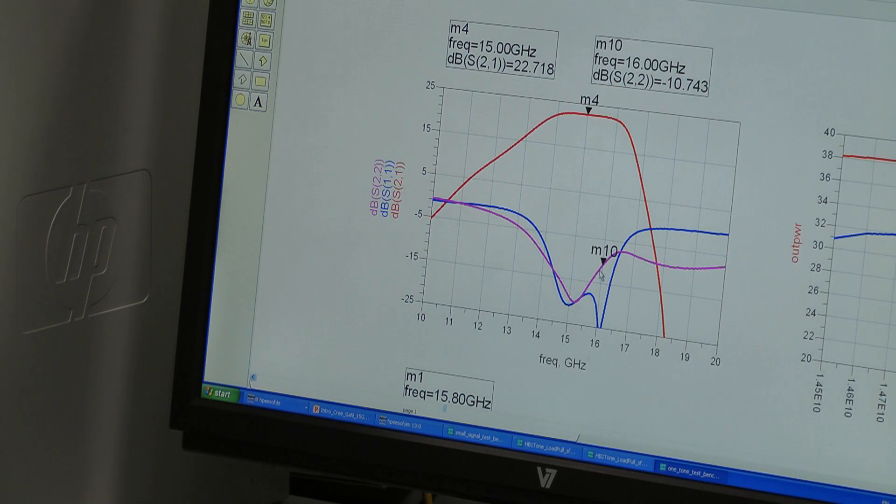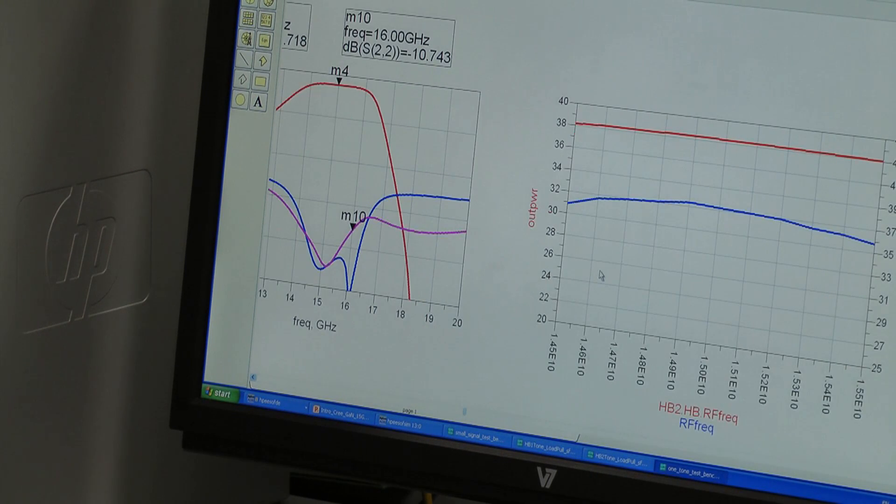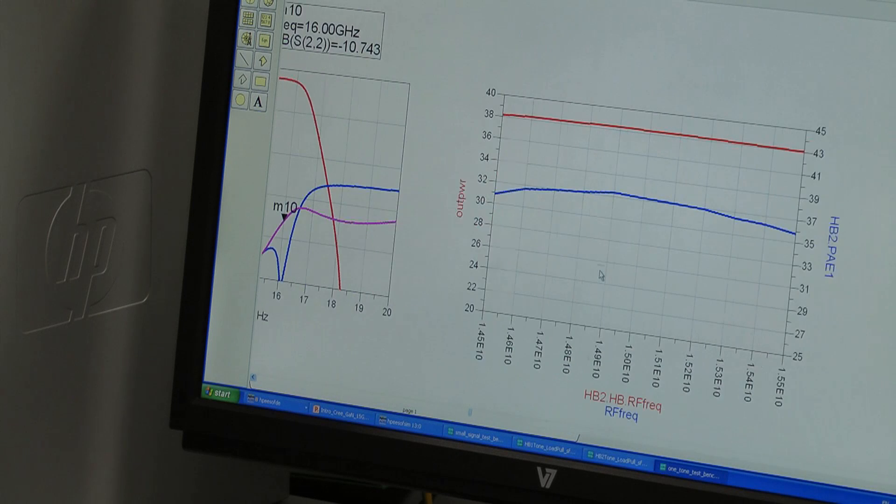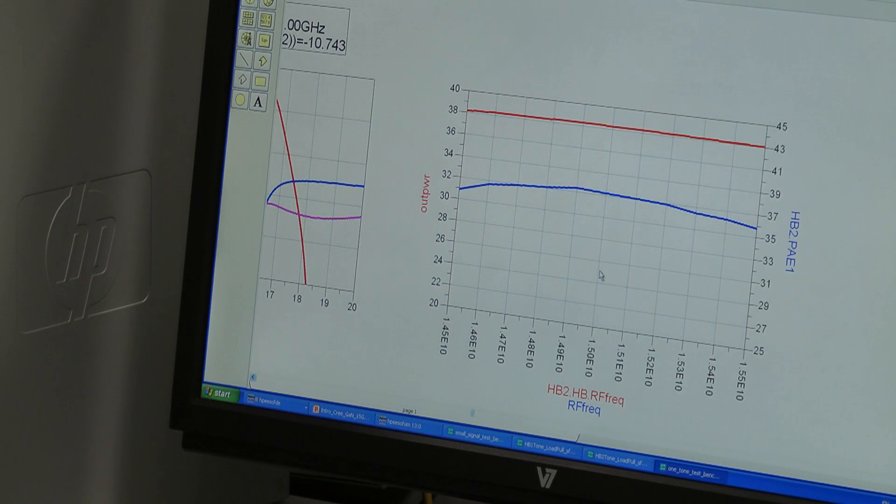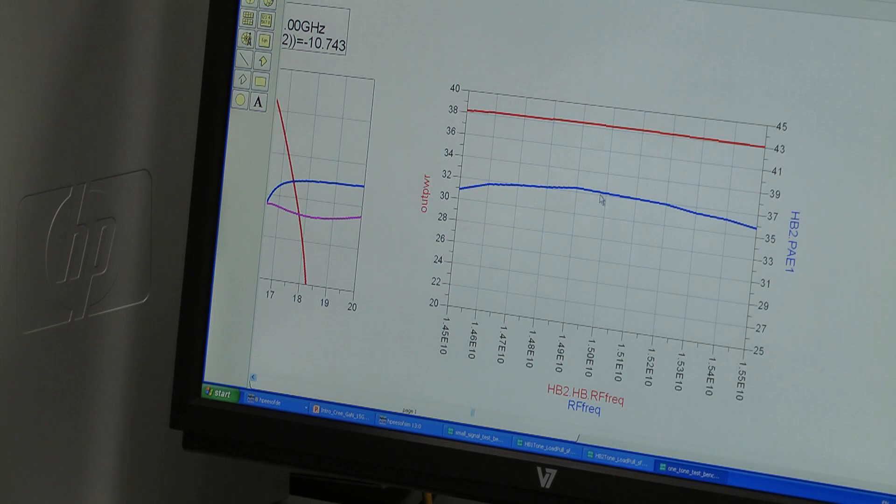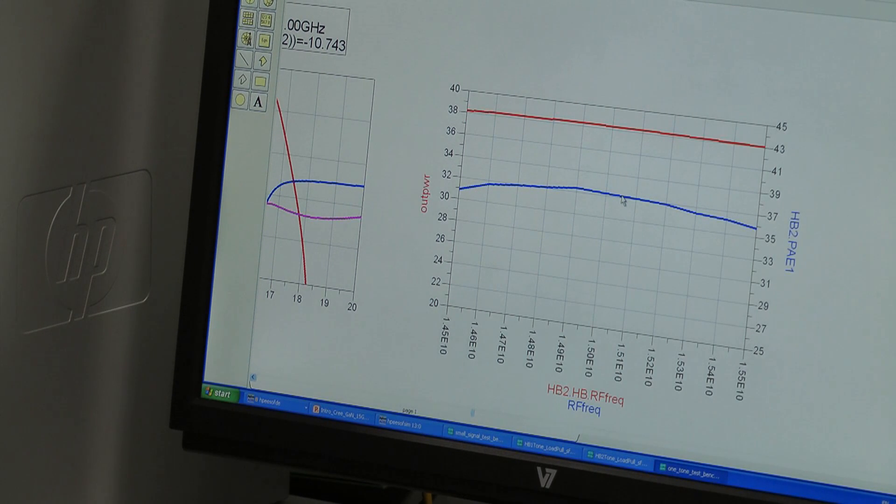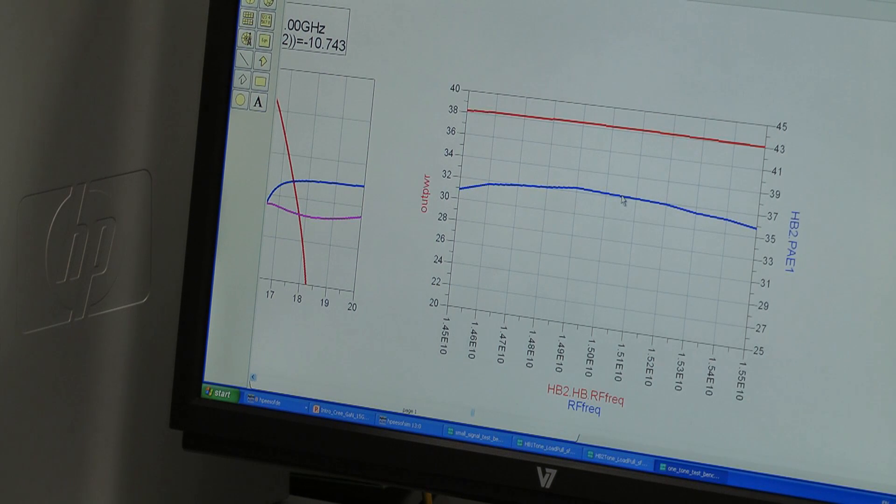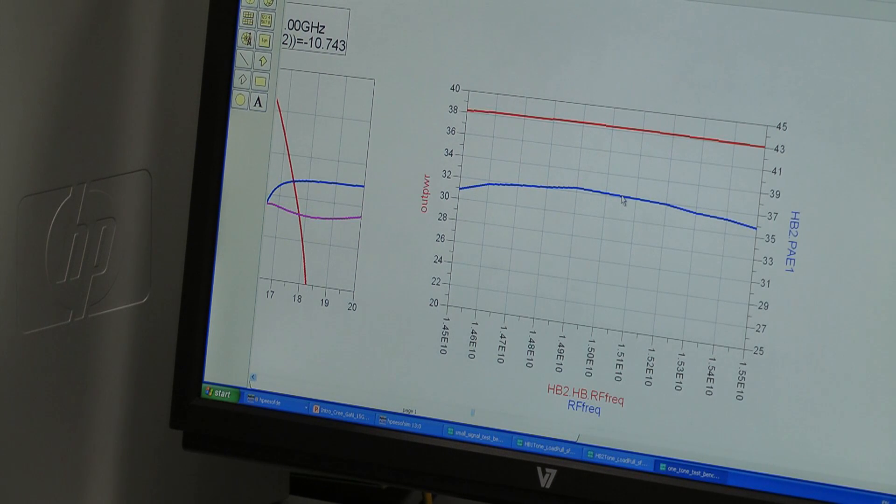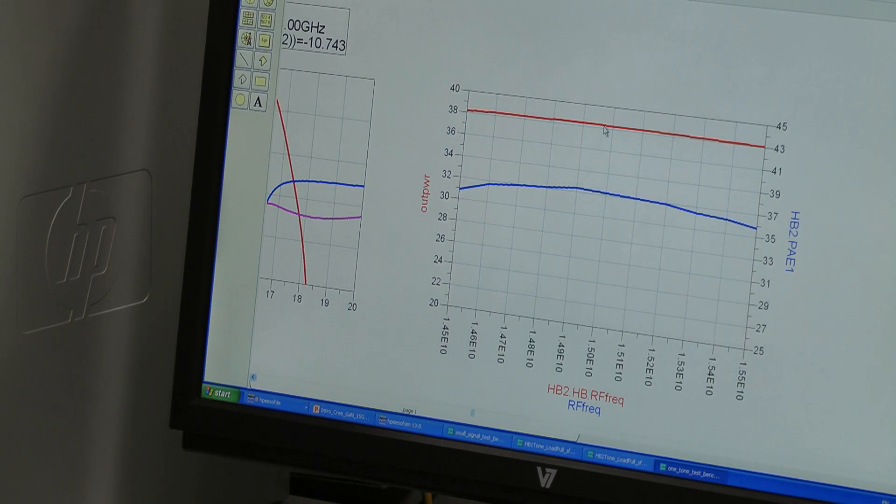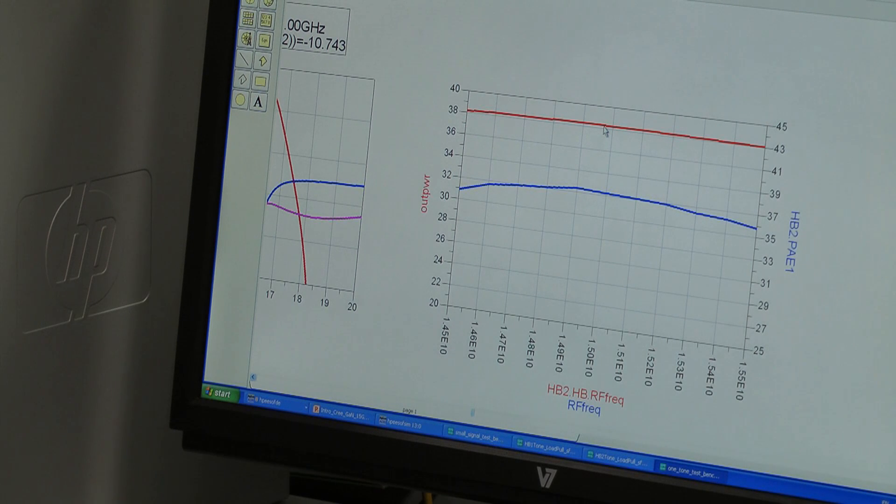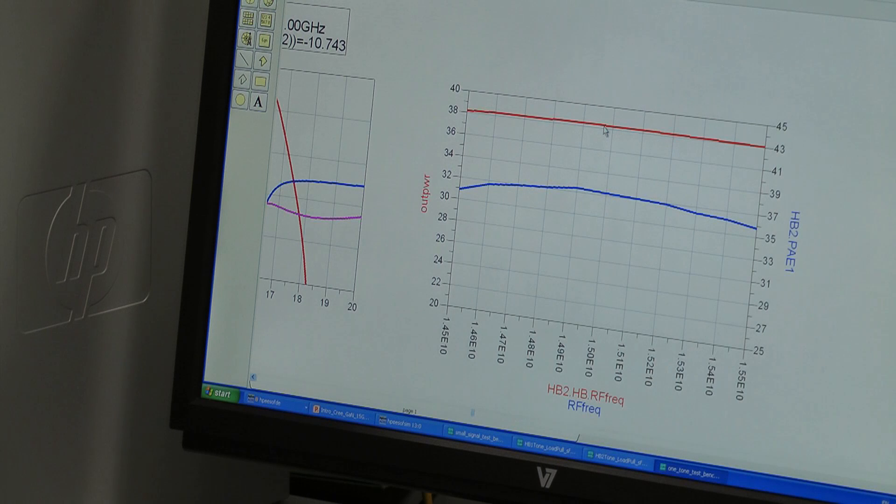Let's look at the large signal results. So we have power added efficiency and this is better than 36% across our band of interest which is meeting our target spec. And we have the output power at 3 dB compression which is better than 38 dB across our band which again meets our target specification.